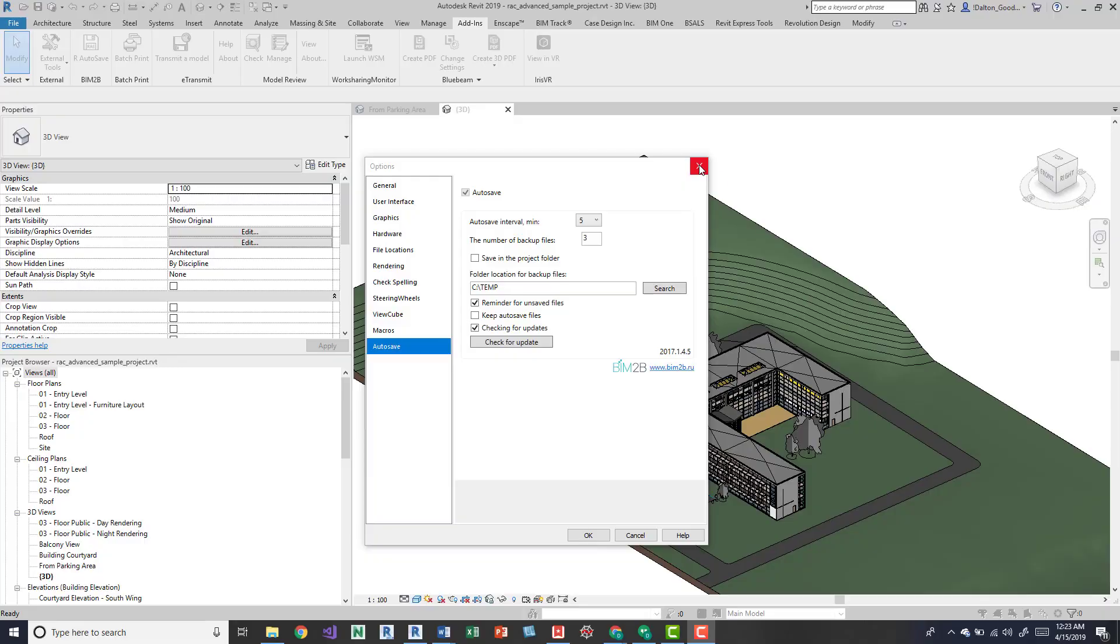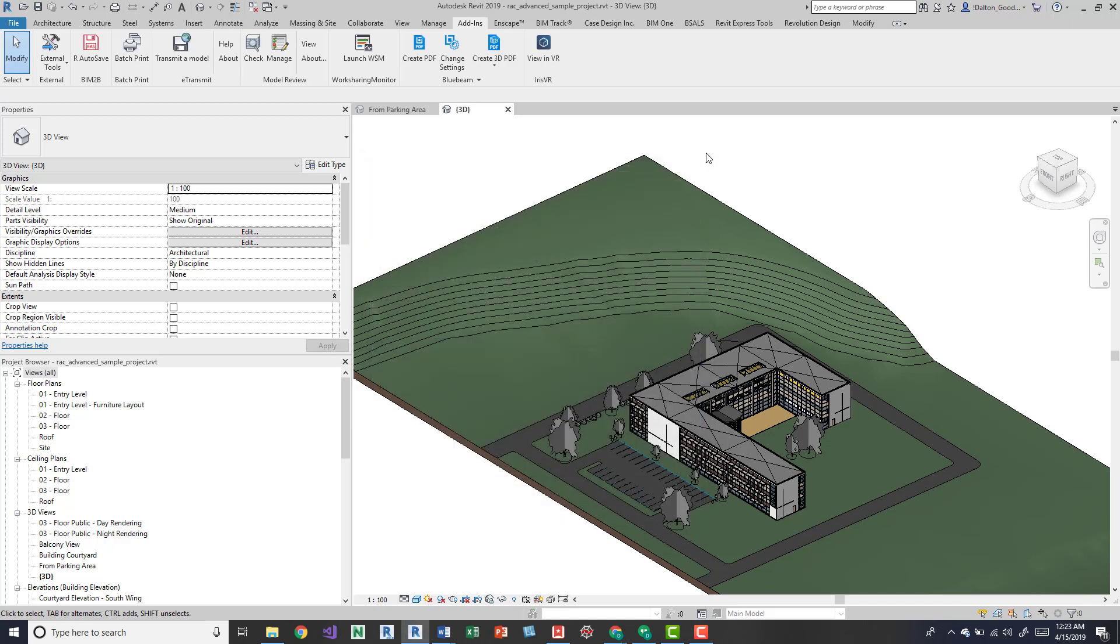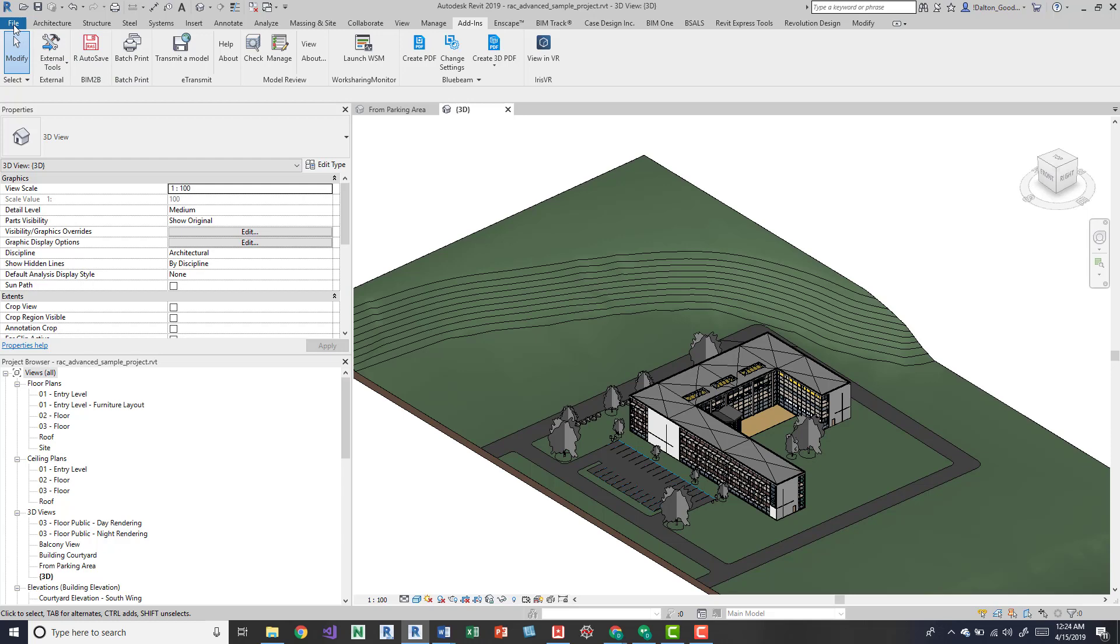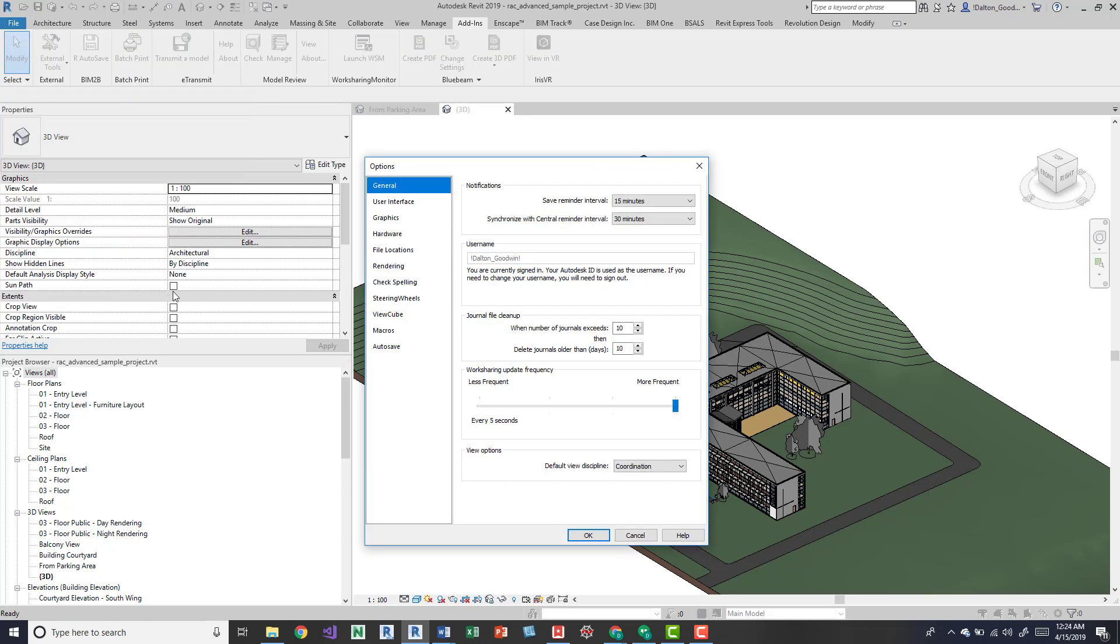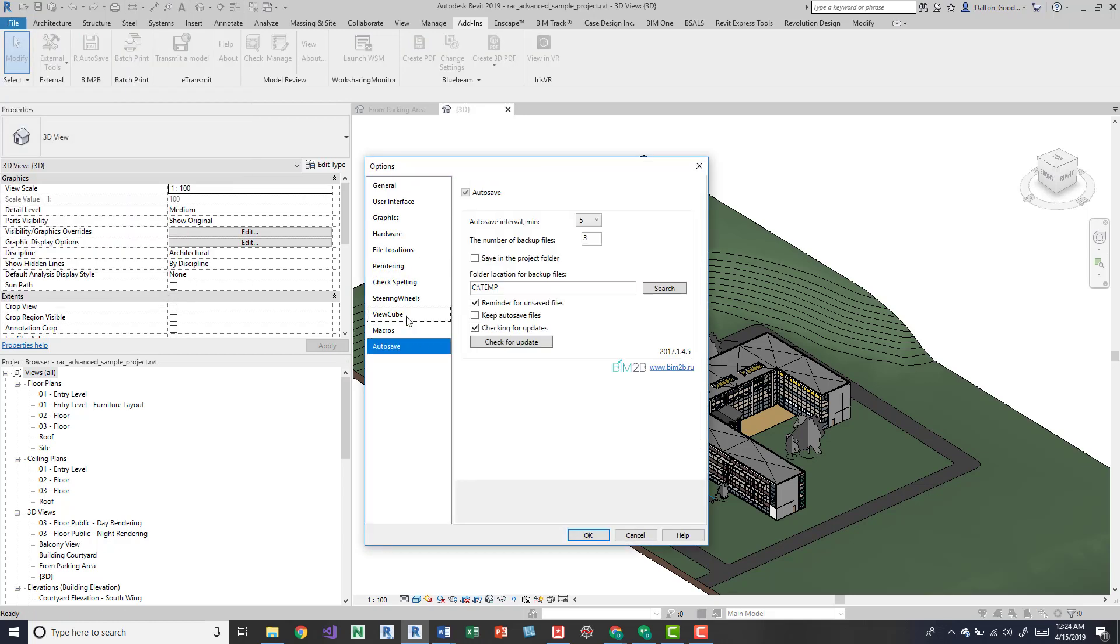Hey guys, I want to talk about this add-in BIM2B. It's an autosave add-in. You can get this from the App Store and it seems to be totally free. It adds here in the file and option drop-down you'll find it.